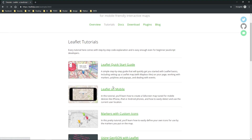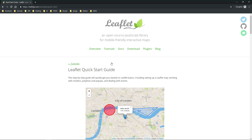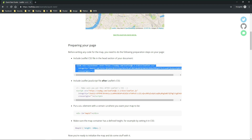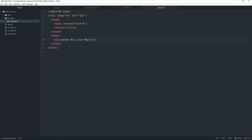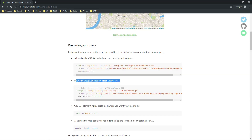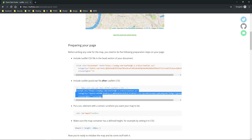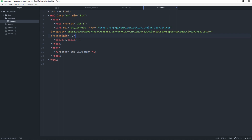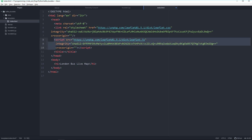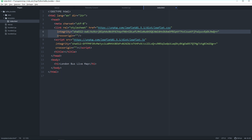Let's have a look at the Leaflet documentation — go to the Leaflet page, tutorials, and the quick start guide, which has very good documentation. Basically the first step is to prepare our page: we need to include the Leaflet CSS and Leaflet JavaScript file into our index HTML. Let's start with the CSS, copy it over, and then also include the JavaScript, which needs to come after the CSS as stated in the documentation.